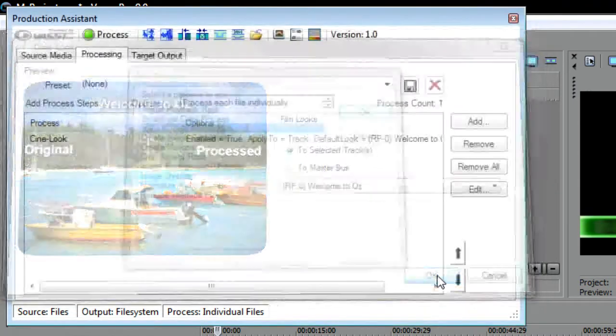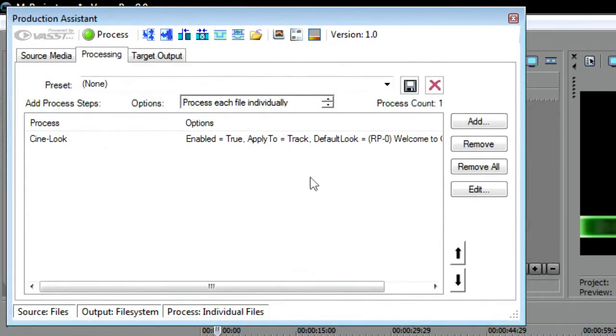If you want to add another process, click the Add button again. When you are done adding your processes, click the Target Output tab.